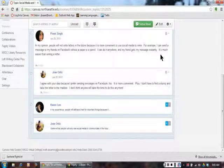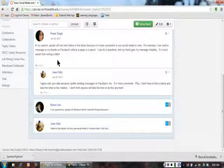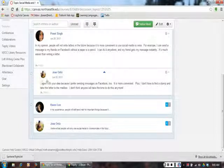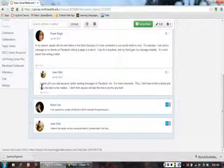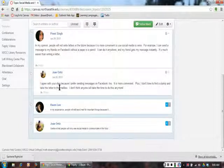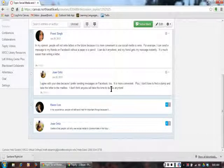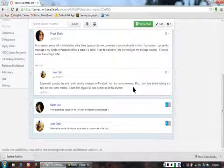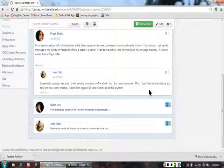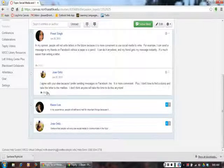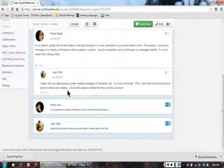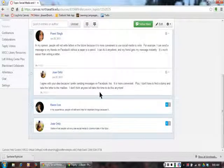It is much easier than writing a letter. Jose replied, 'I agree with your idea because I prefer sending messages on Facebook too. It is more convenient. Plus, I don't have to find a stamp and take the letter to the mailbox. I don't think anyone will take the time to do this anymore.'